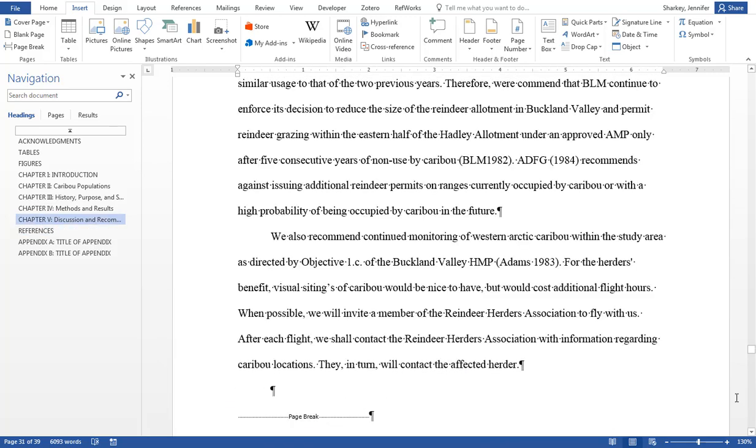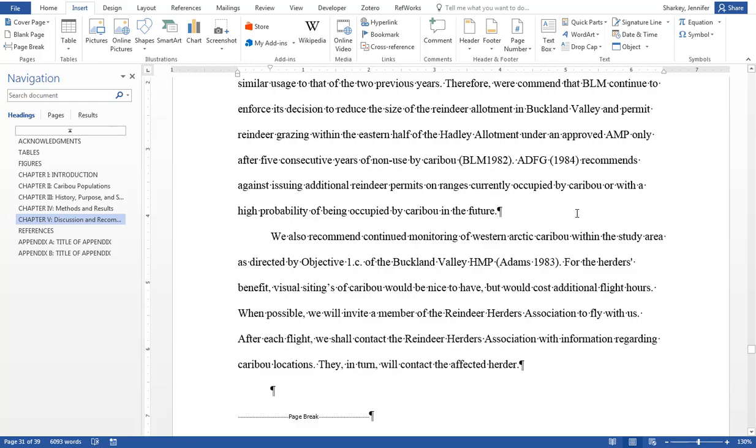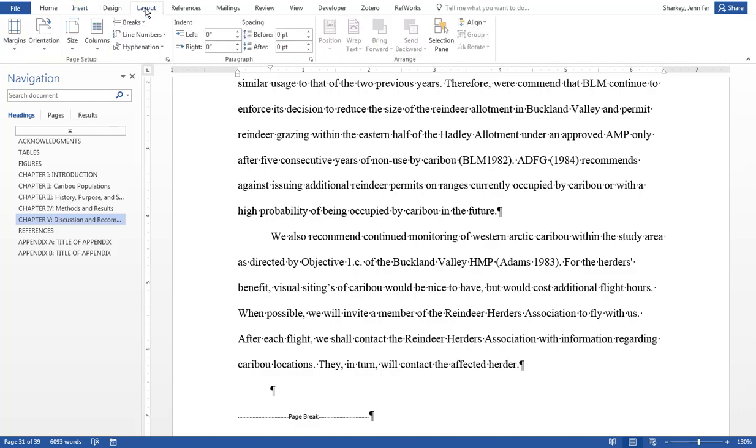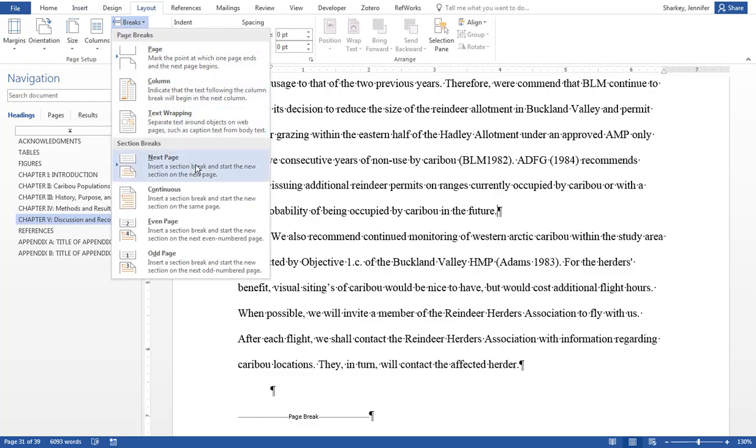To insert a new section break, toggle the Show-Hide button on if not already on. Place your cursor at the end of the line or the page where you need to insert the new section page break. In the Layout tab, click the Breaks button and select Next Page of the Section Breaks.